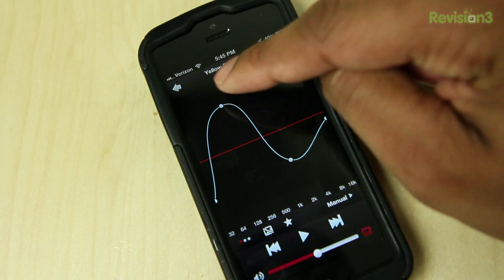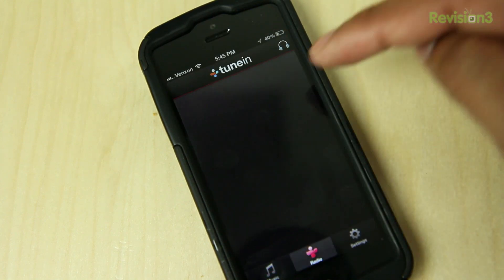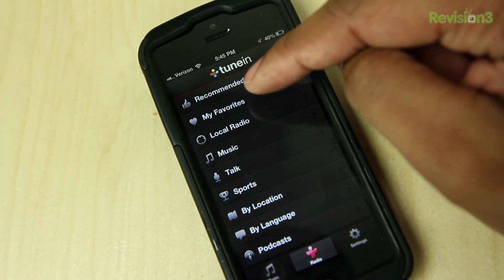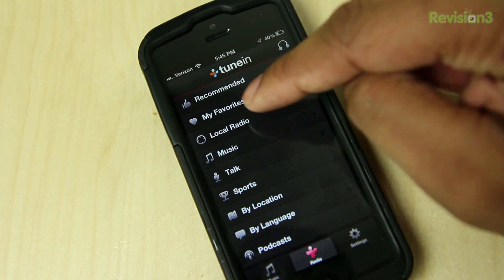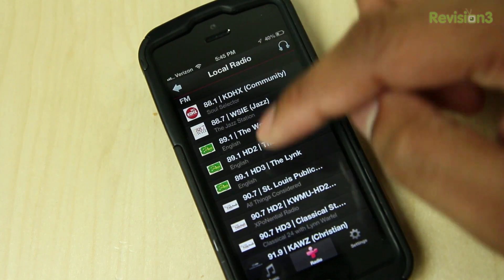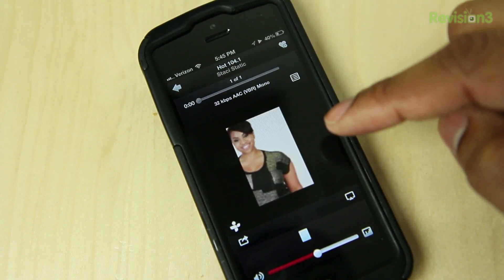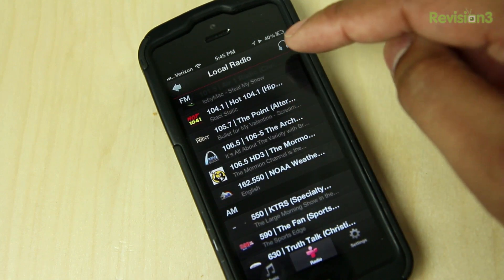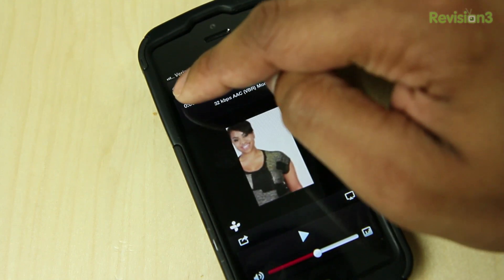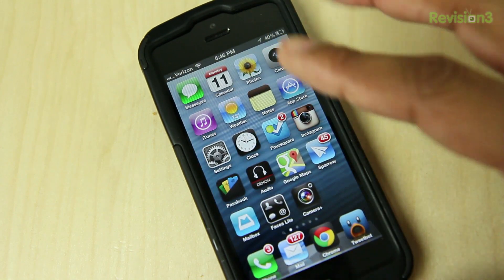I almost forgot to show you this — I had to re-record this part. This application also has TuneIn Radio built inside of it. TuneIn Radio is a separate application that you can use for all your internet radio needs that I really like. But it's built inside of this Denon Audio application. So I can go to find local radio or I can search radio all over the world, find something I want to listen to, tap on that, and it'll go ahead and start playing. One thing you can't do is record the radio like you can in the separate TuneIn Radio app. But this Denon Audio application has all of your audio needs in one single place.